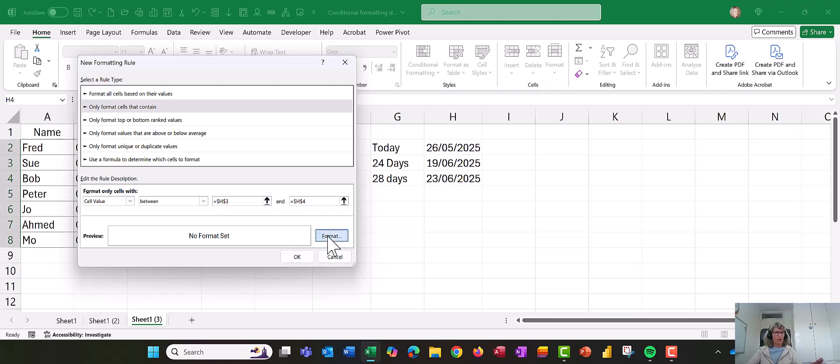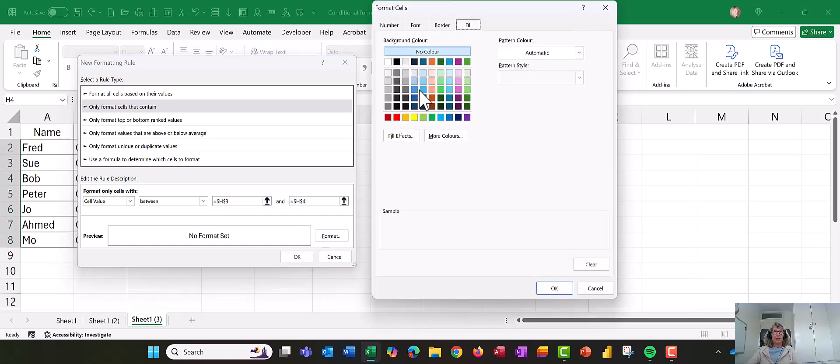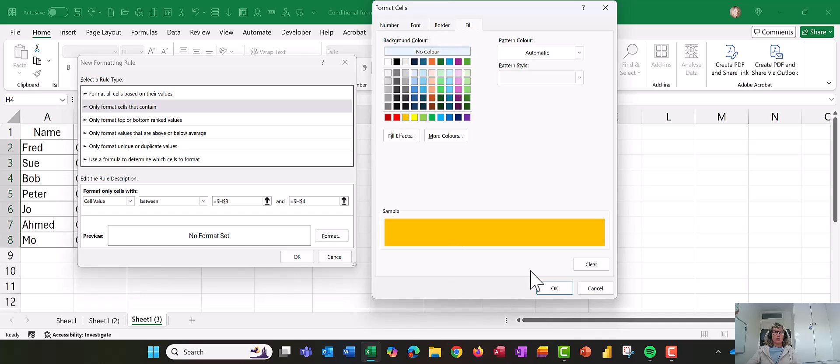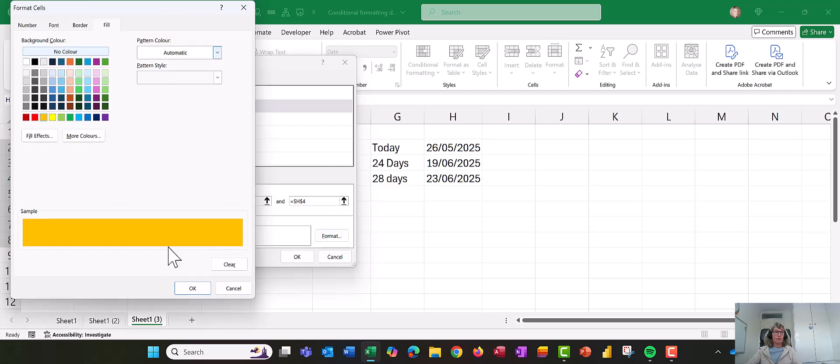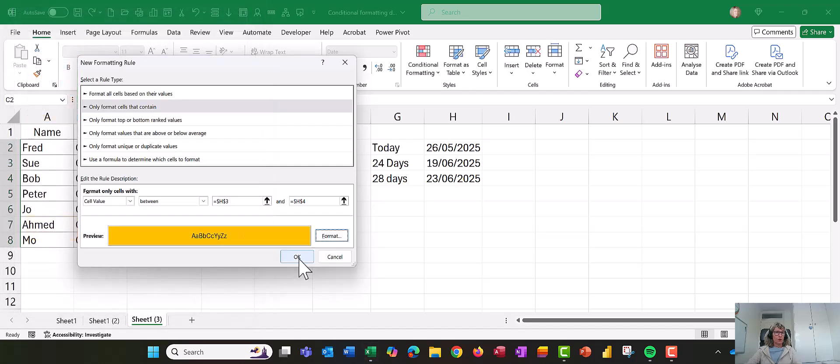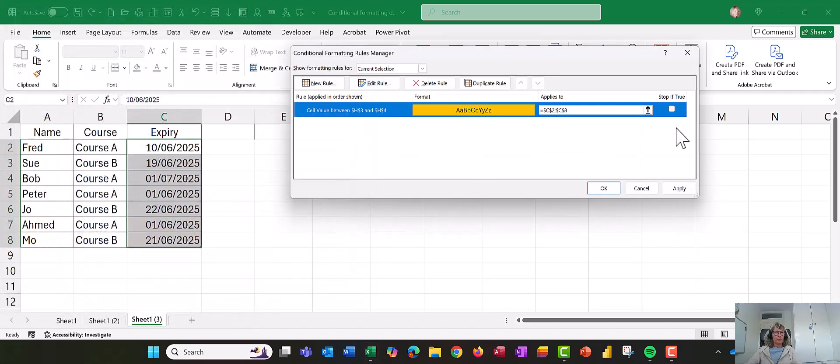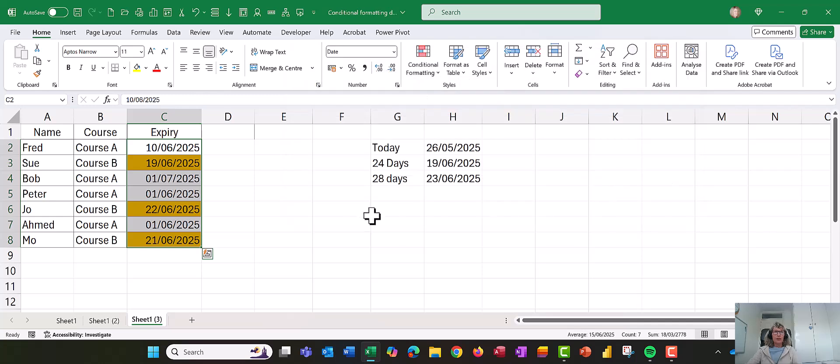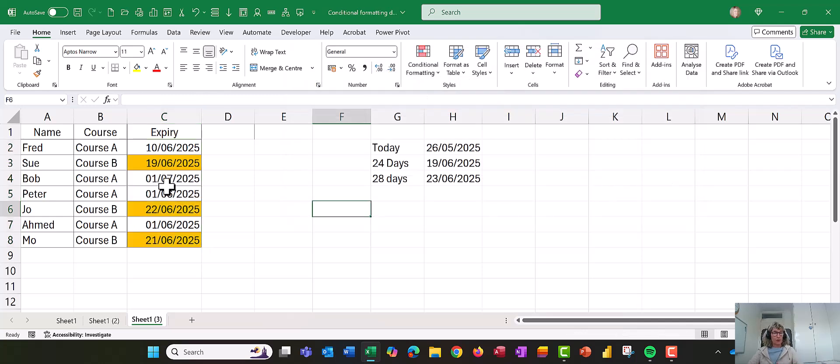and I'm going to put a formatting, so let's make this one orange, choose OK, choose OK, and choose OK. So there we go, so that's picking up everything between 24 and 28 days.